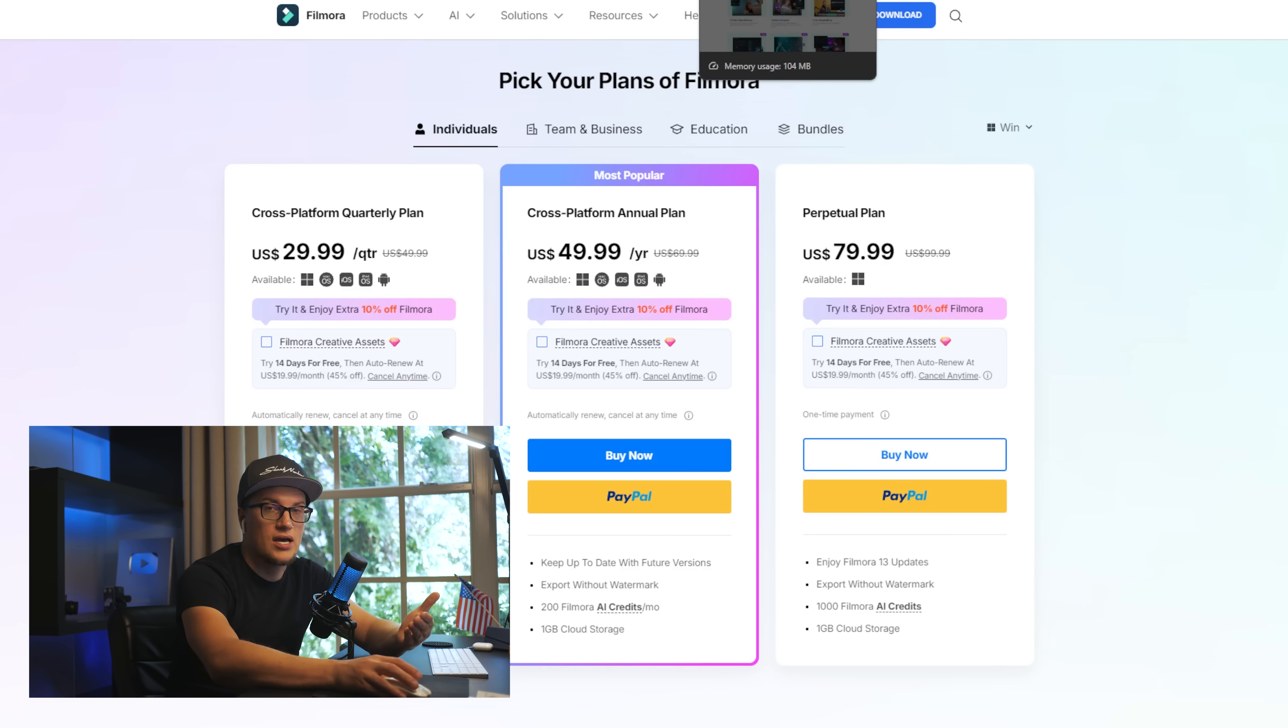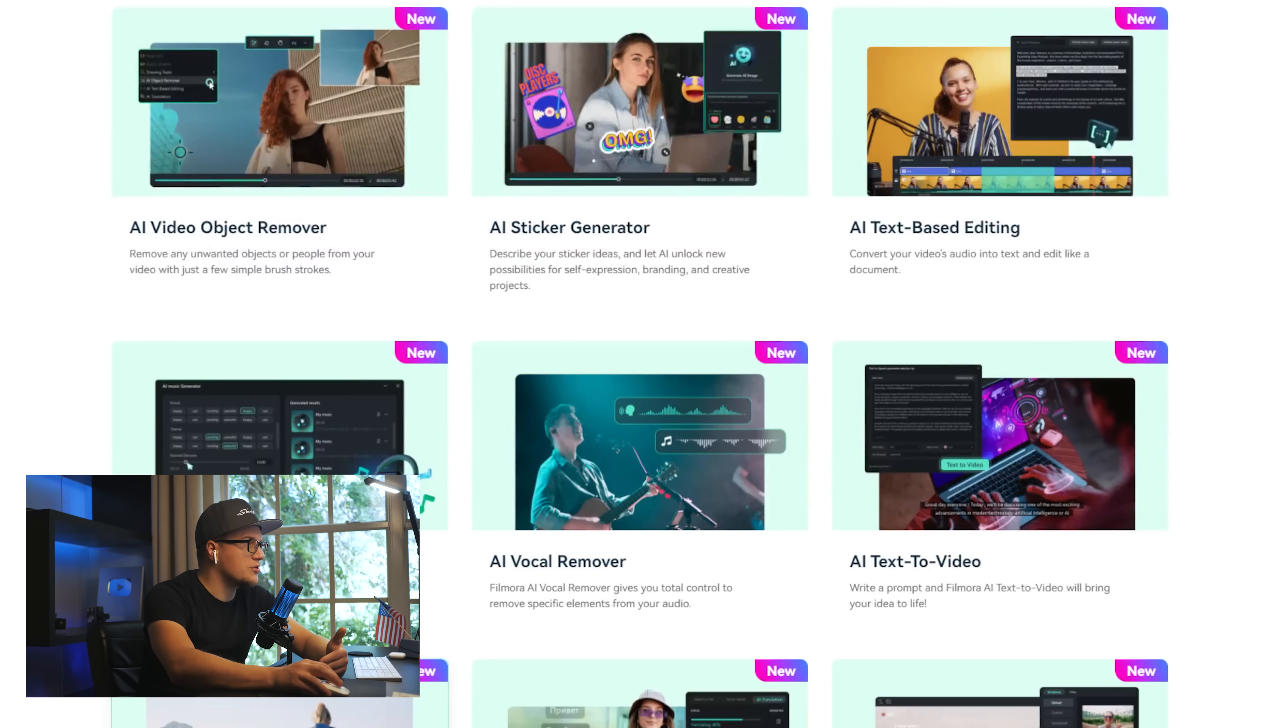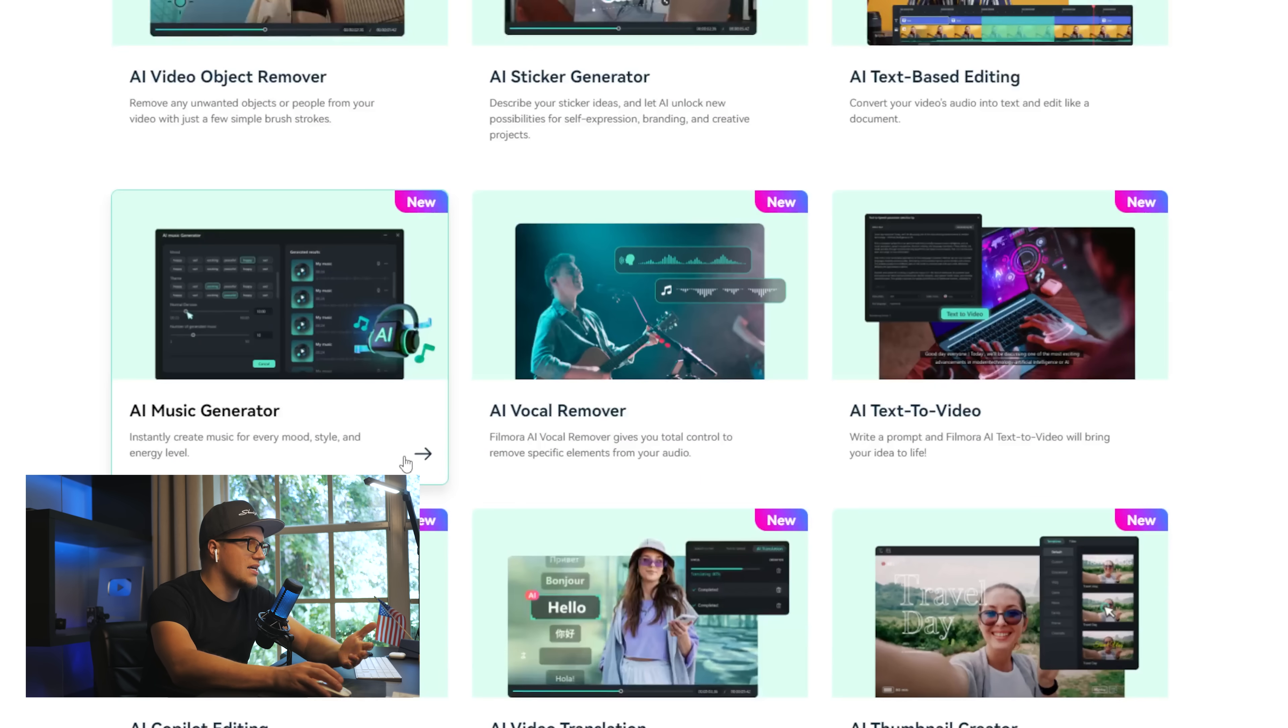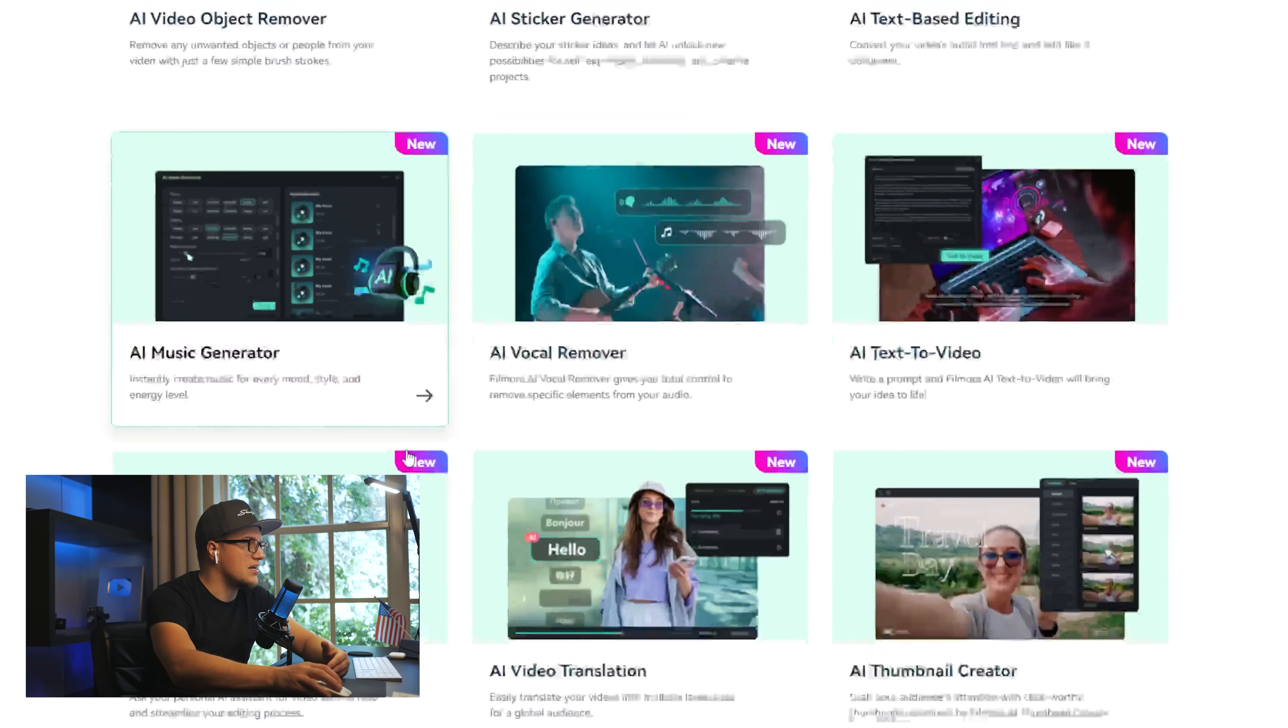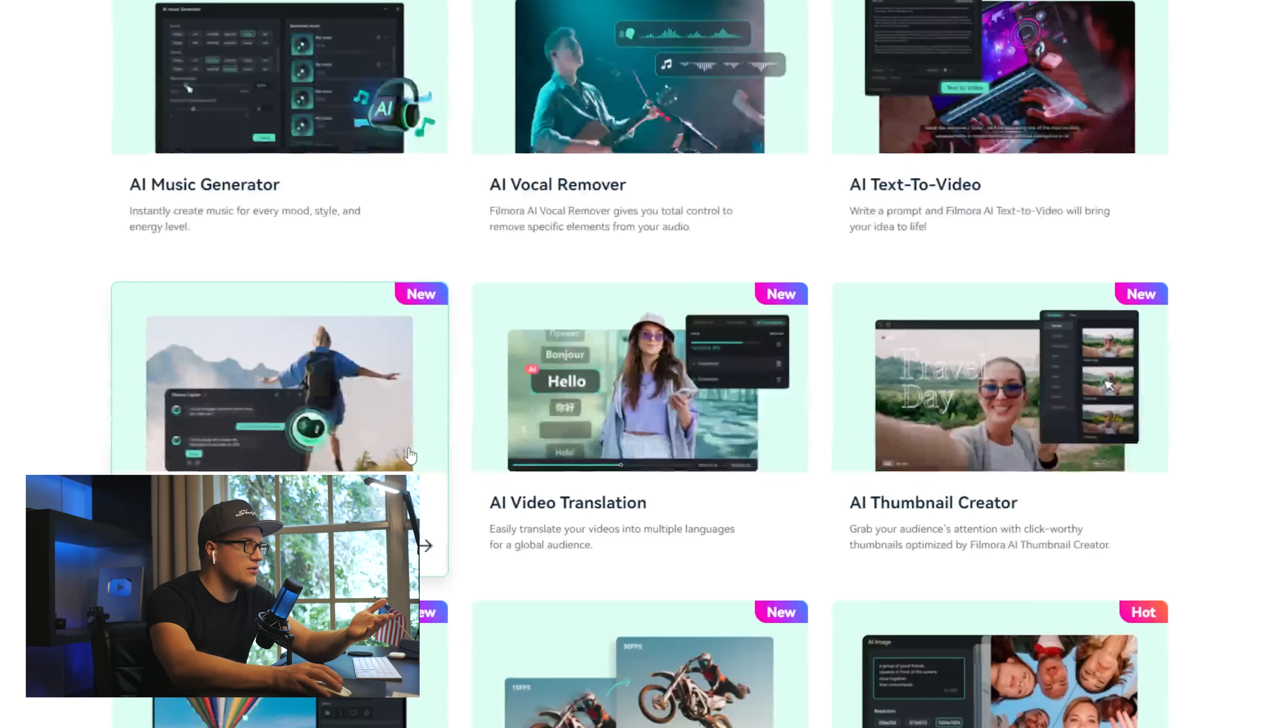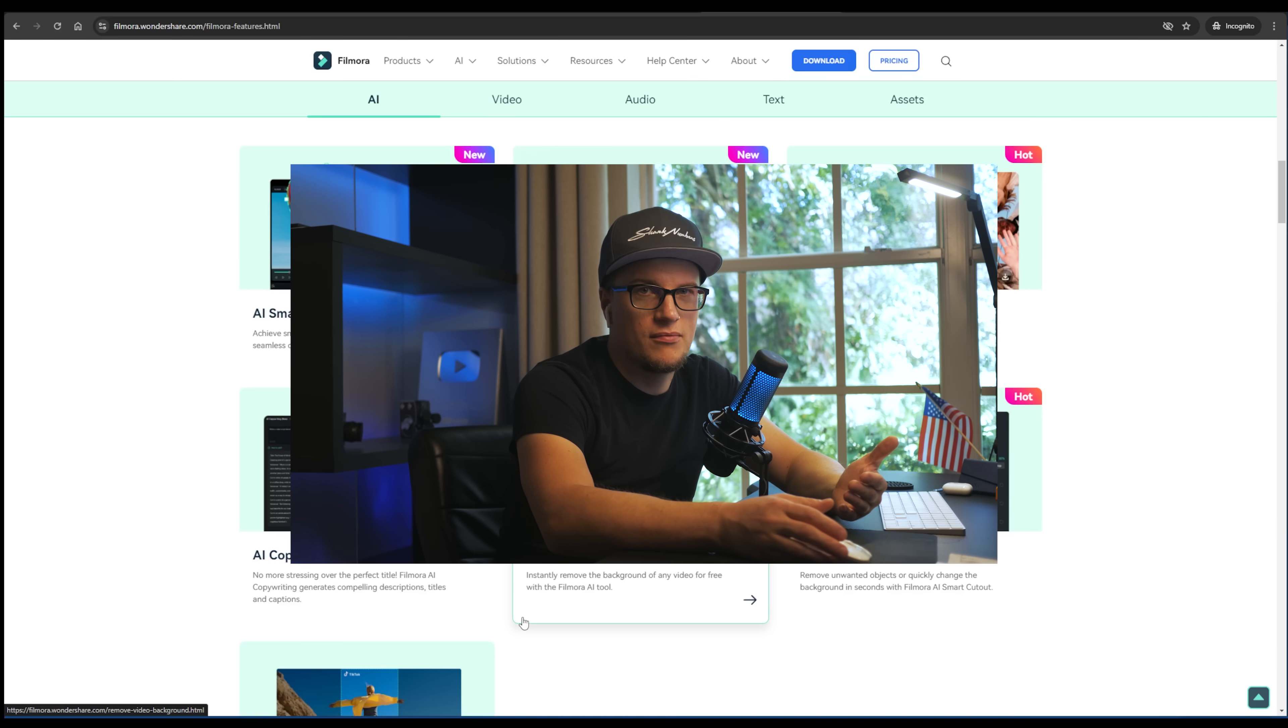Including AI video object remover, AI sticker generator, text-based editing, vocal remover, text to video - sounds like a pretty good deal to me. But I actually want to create an account and test this platform. Sit back, relax, and enjoy the show. Without further ado, let's get rolling.